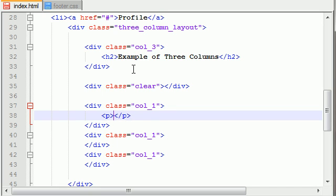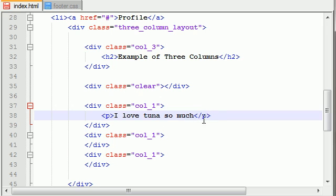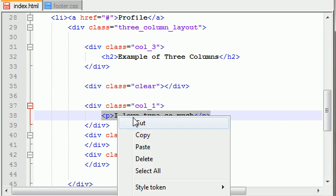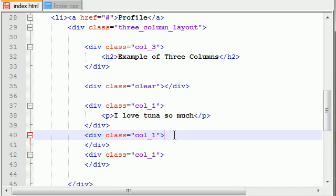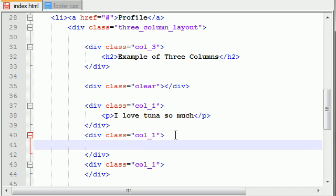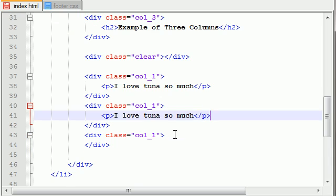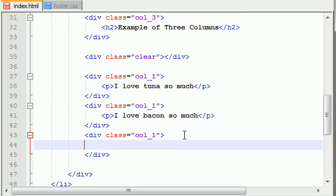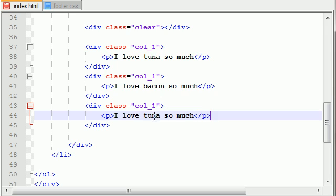And the paragraph can say like, I love tuna so much, and this next piece of information can say, I love bacon so much, and this last piece of information can say, I love yo mama so much.